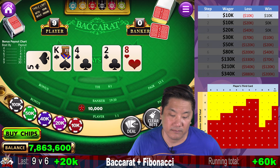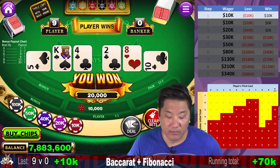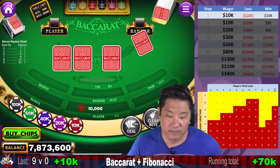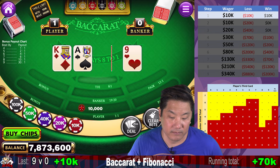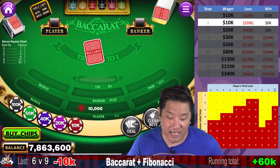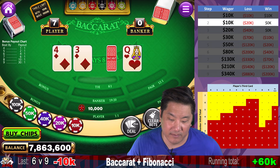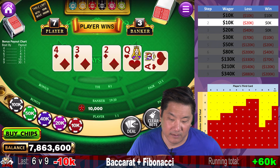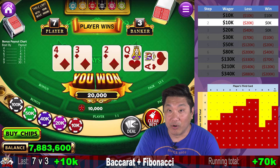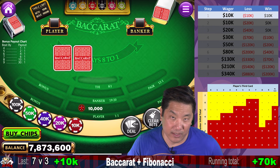Player wins — that's a win, remain at step one. Banker wins with a natural eight — go to step two. Player wins with a seven. I think we're going to try maybe one more progression and then we'll end this session, going to step one.